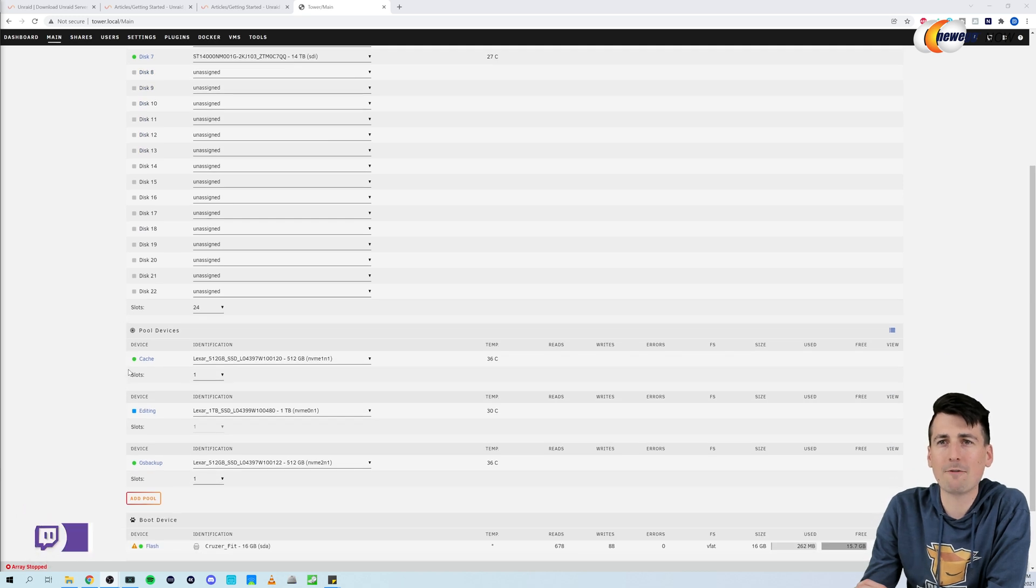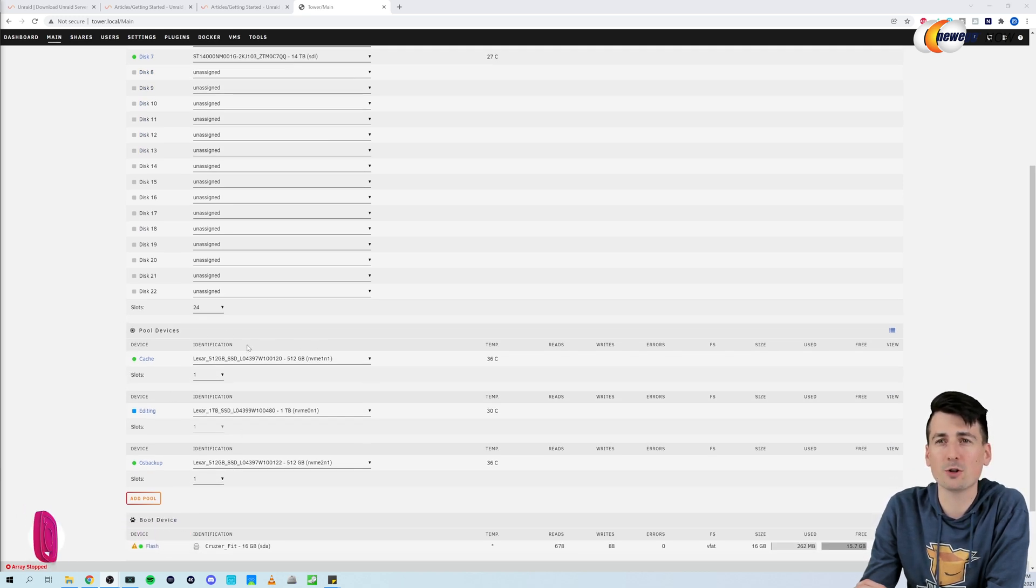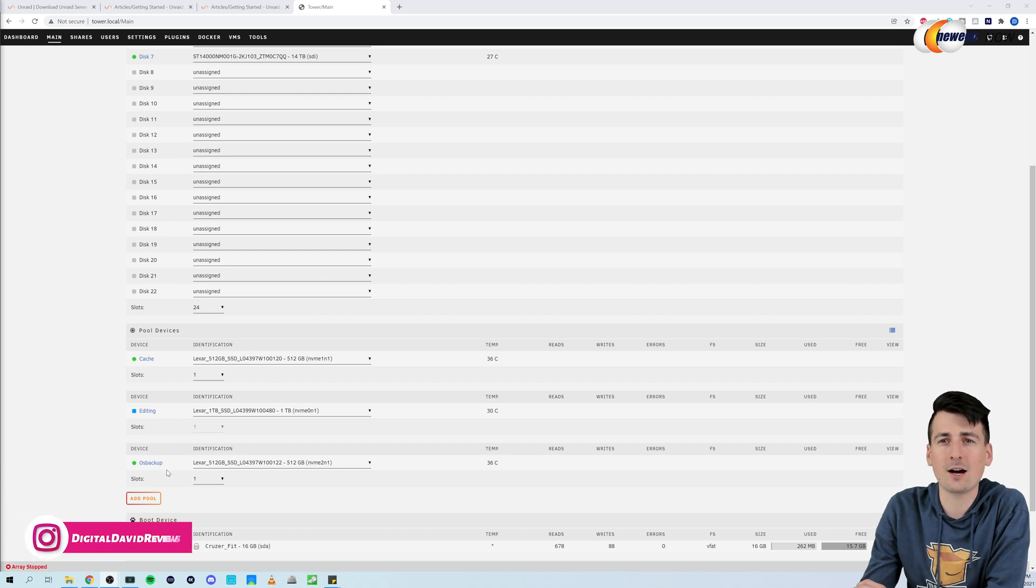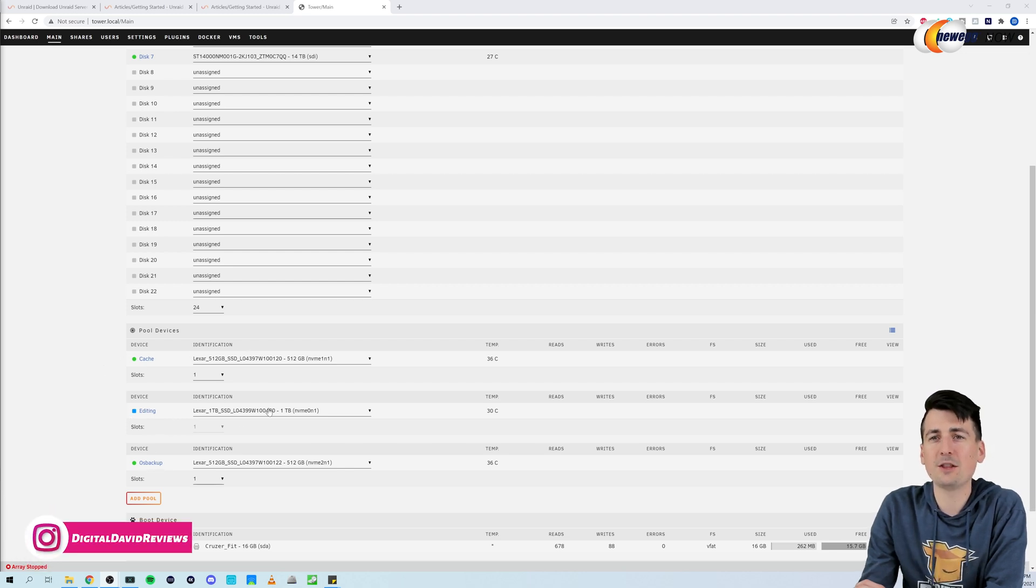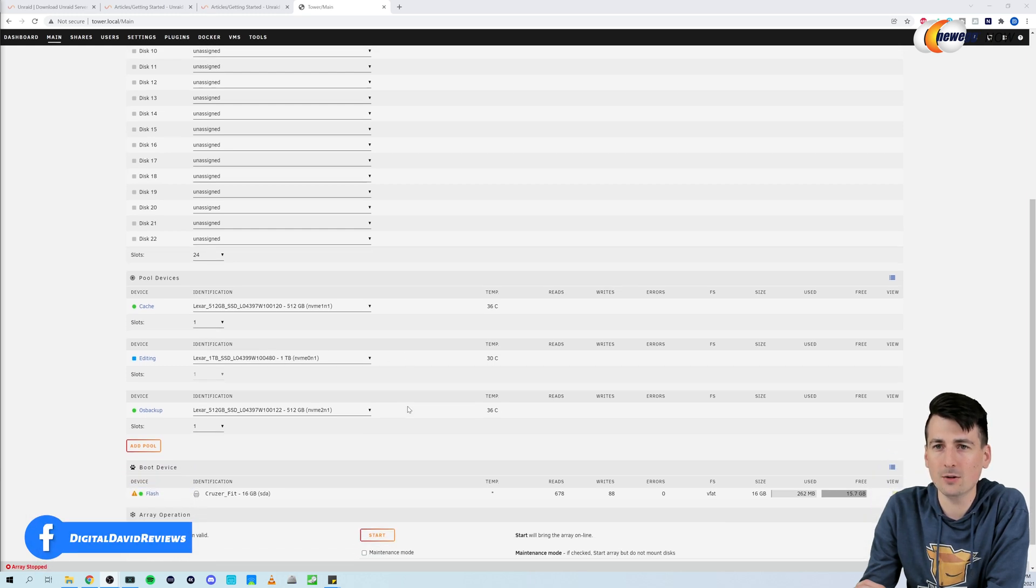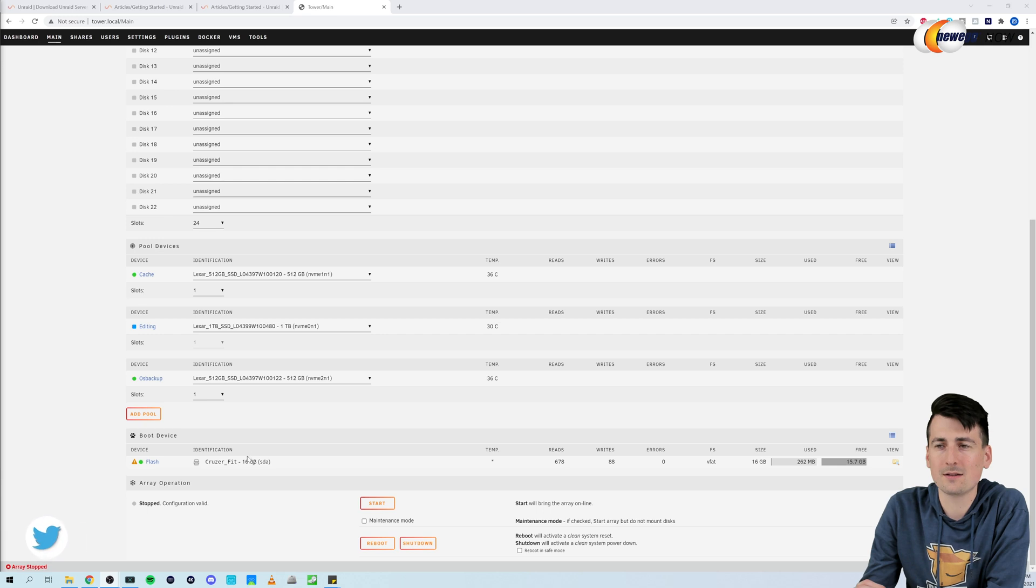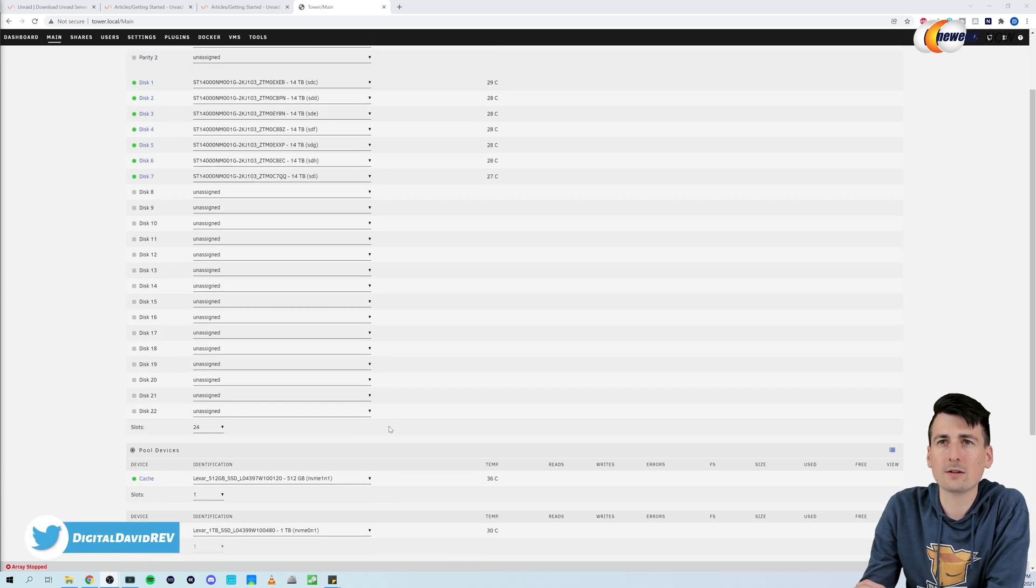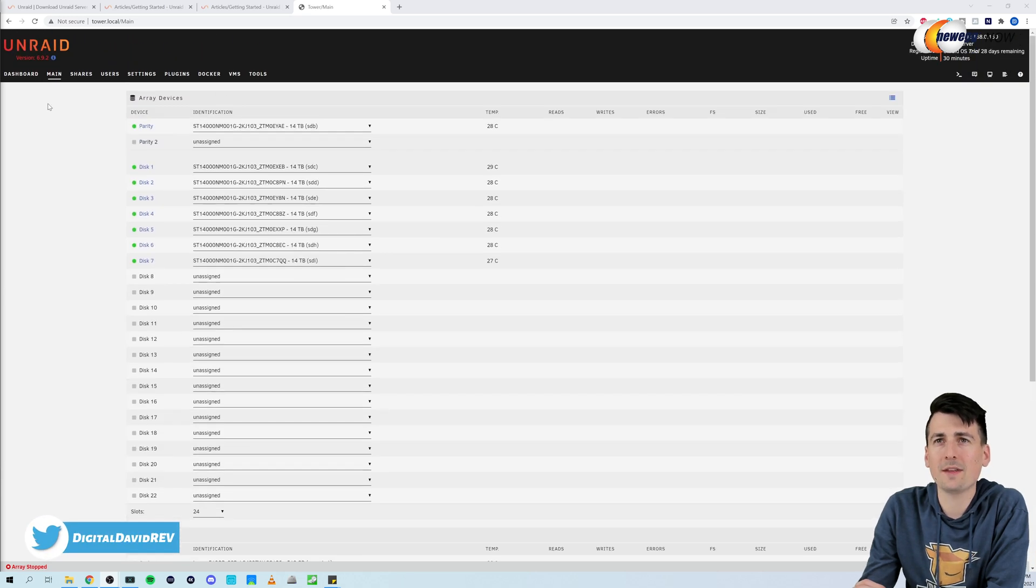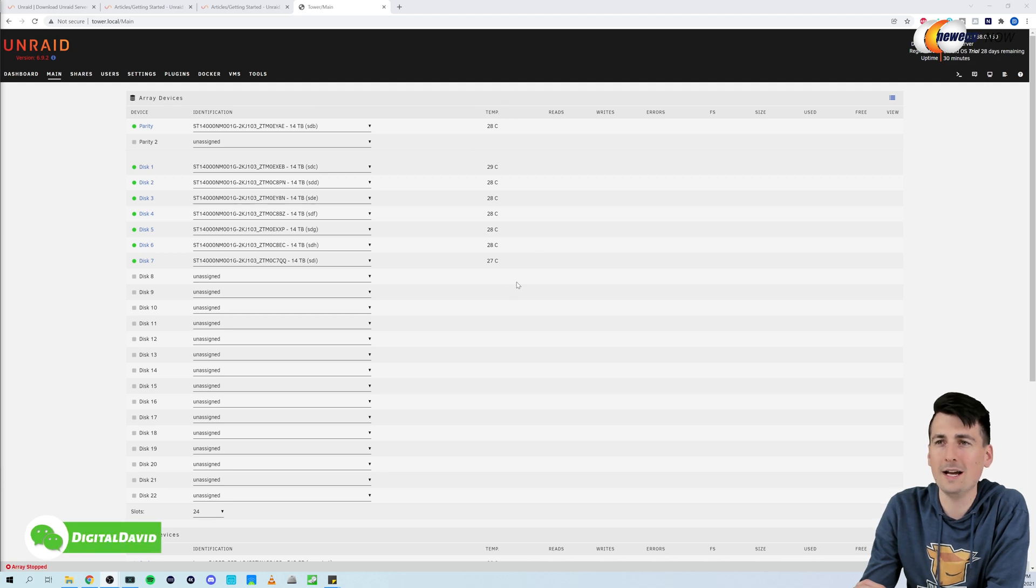Further down we have our pool devices right here. Again we have those three M.2 drives. Two are the 512 gig. You can use one as a cache drive and one as our backup. And then the remaining one as an editing drive, the one terabyte M.2. Then you can see our boot device right here. So that's a quick look at the array. And you can see too our temperatures. Everything's doing great.